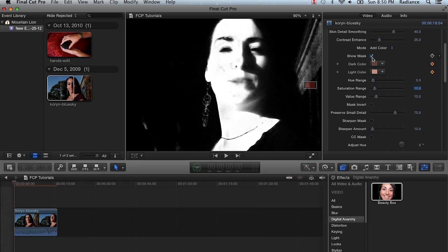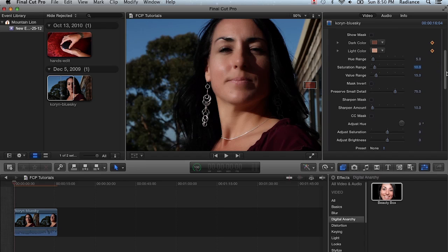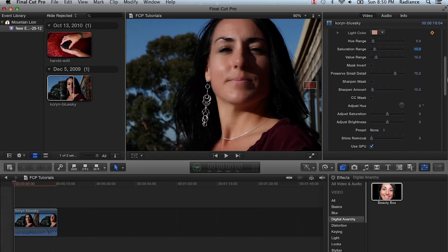All right, so we're pretty much done with the mask. That looks great. And we can take a look at some of the other features within Beauty Box.